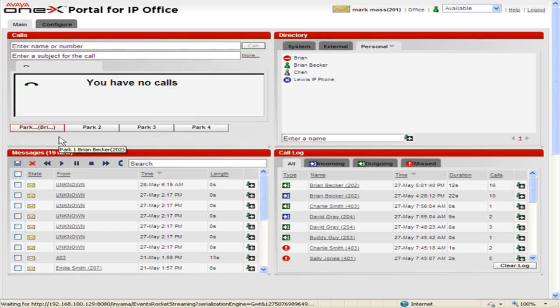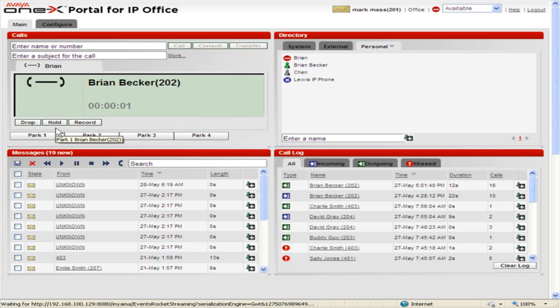To un-park a call, click on the Park button the call is parked on. To transfer the call, select the Enter Name or Number field. Enter the number or contact name to transfer to and click Transfer.